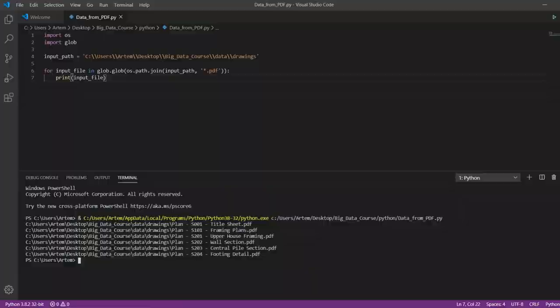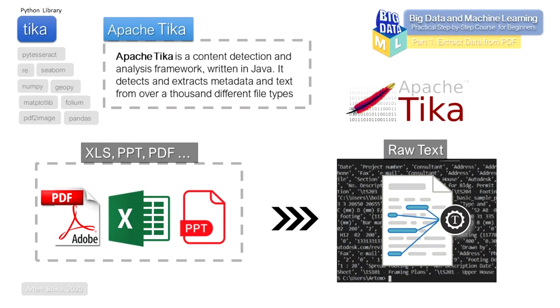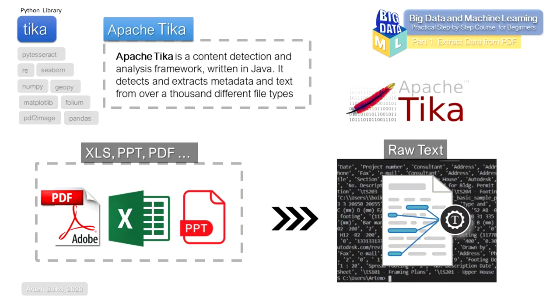To convert PDF to text, we need a new library from Apache, the Tika library. Tika is a content detection and analysis framework written in Java. It detects and extracts metadata and text from over a thousand different file types. All of these file types can be passed through a single interface, making Tika useful for search engine indexing, content analysis, translation, and much more.